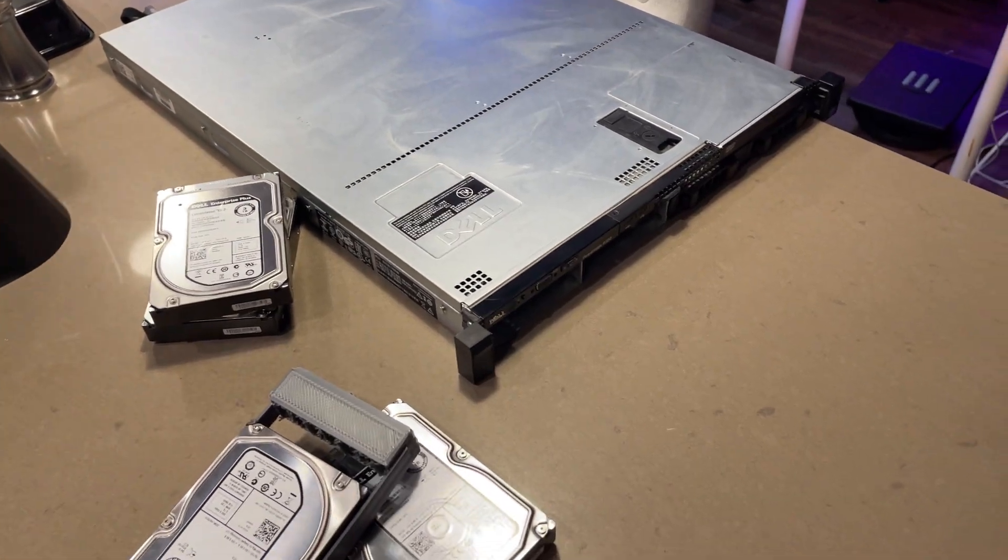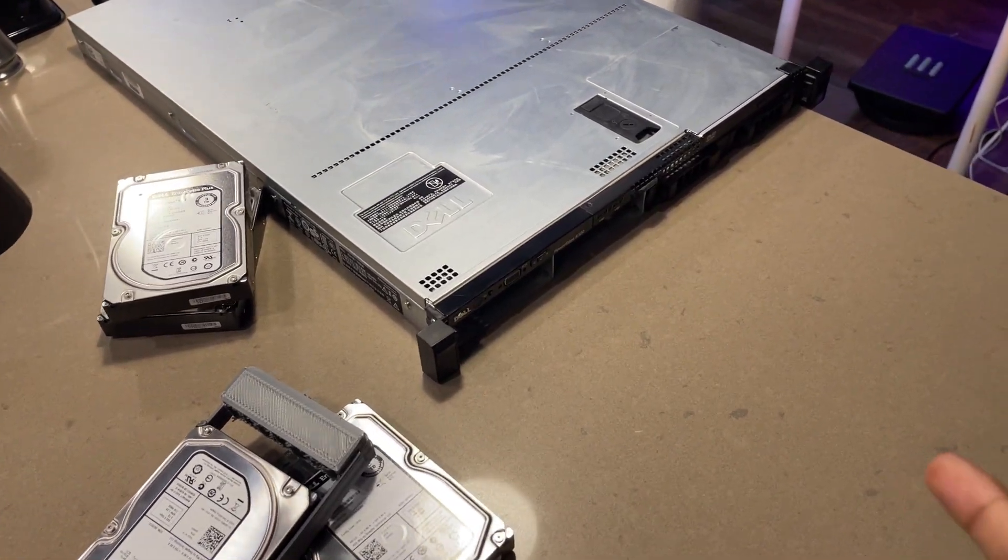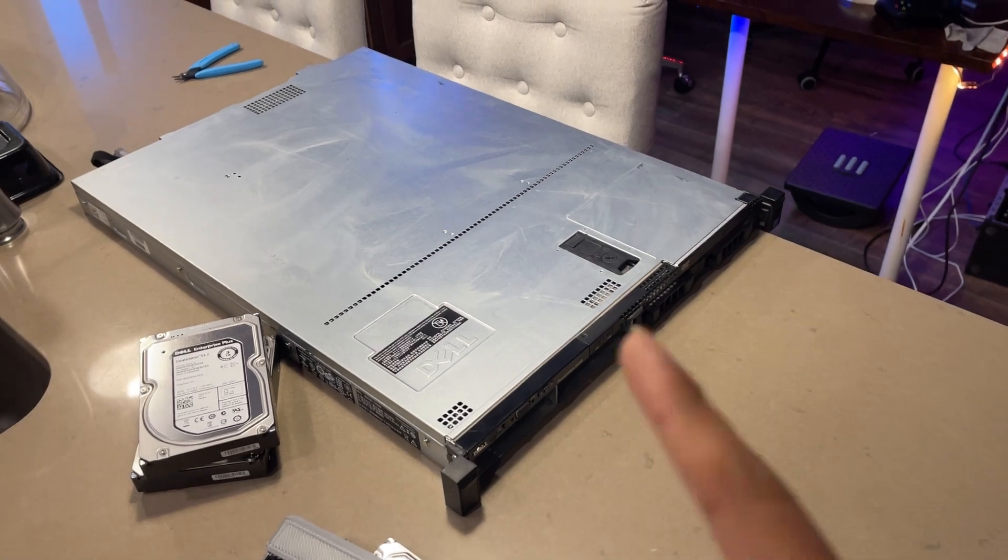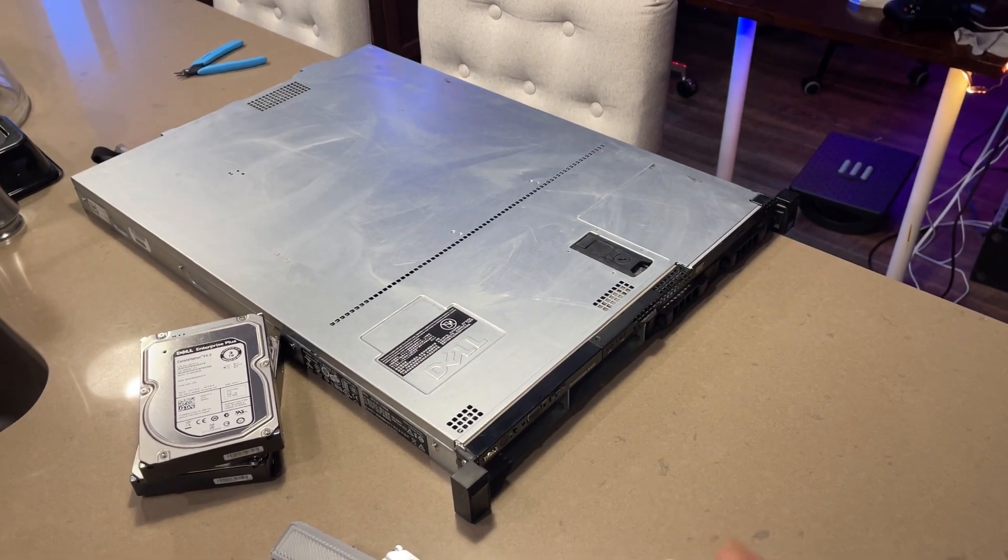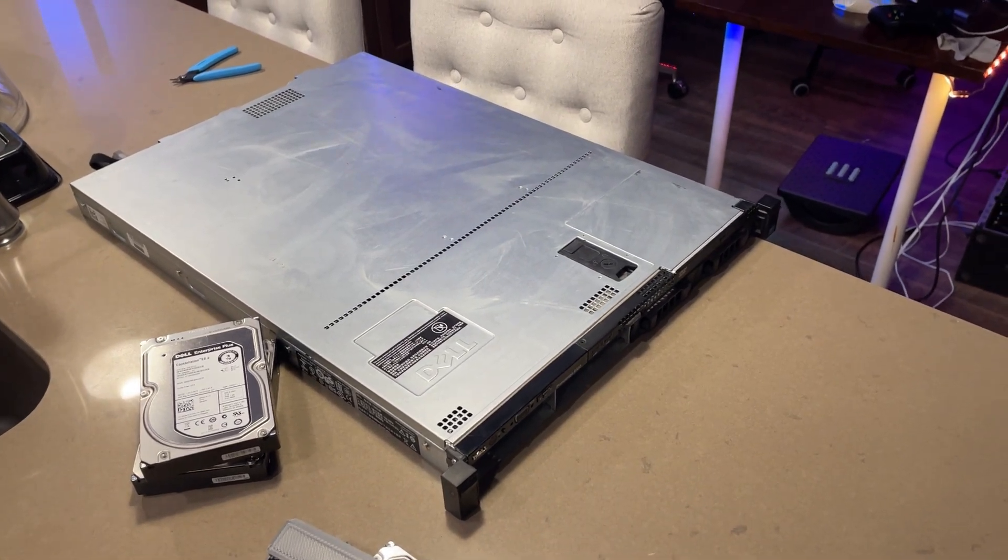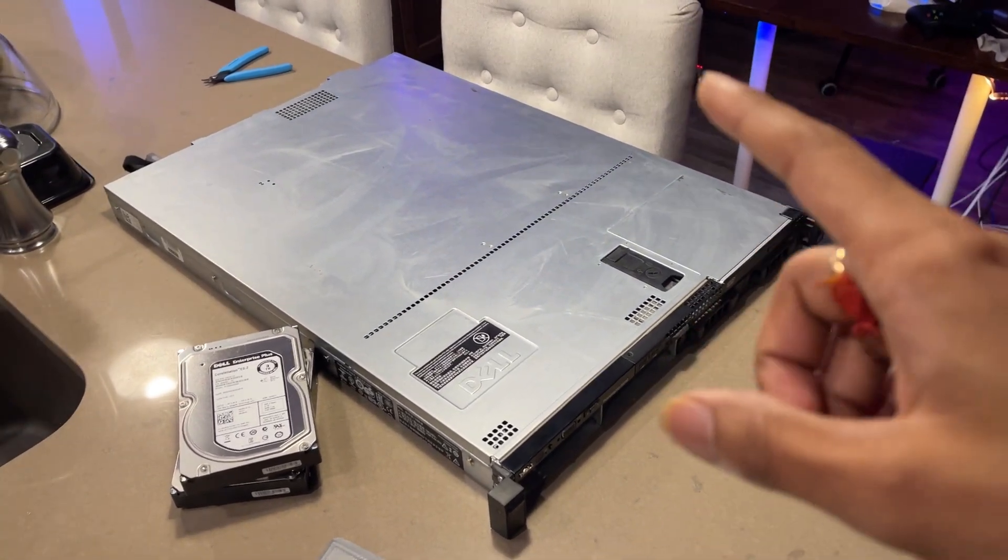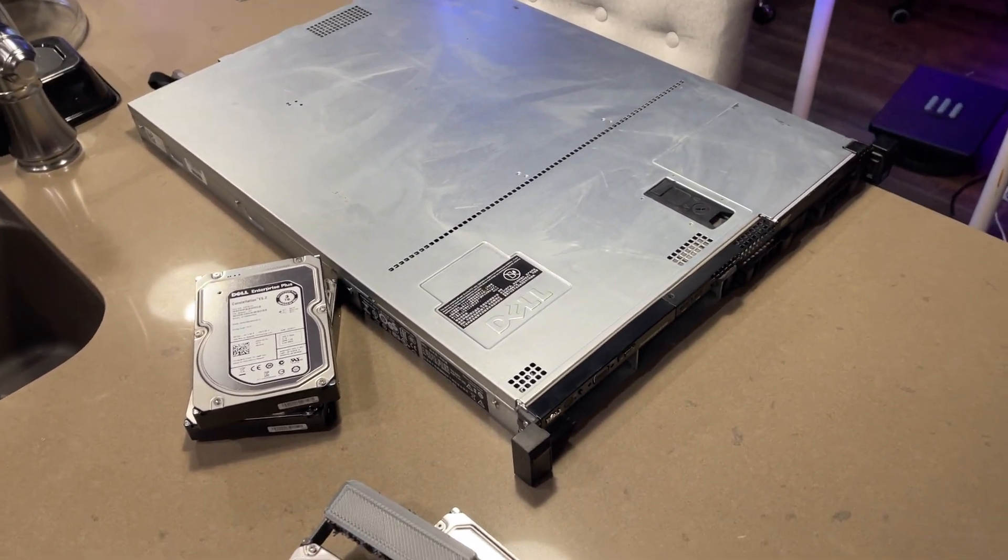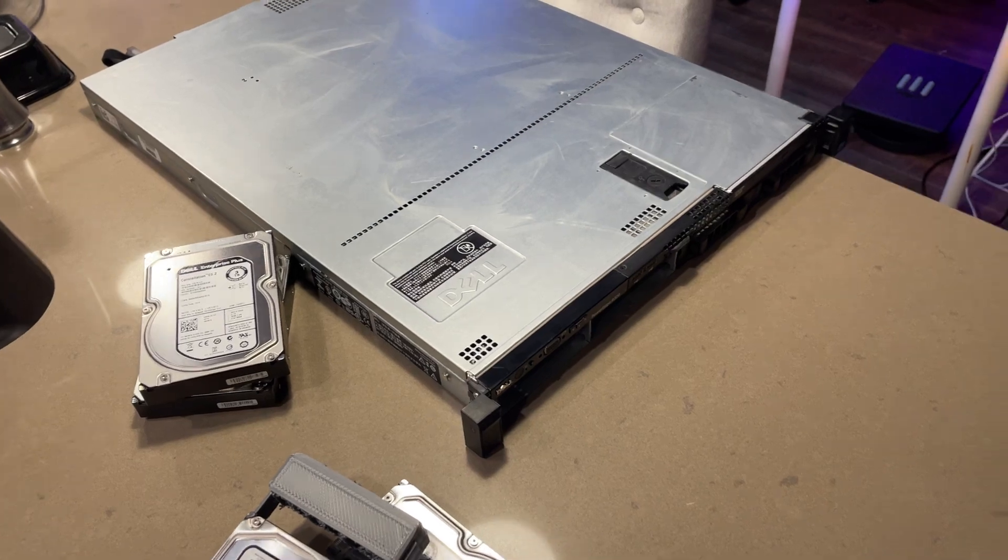One is the hard drive caddies and the other is the iDRAC port which usually is at the back. But yeah, these are the two things which are missing.